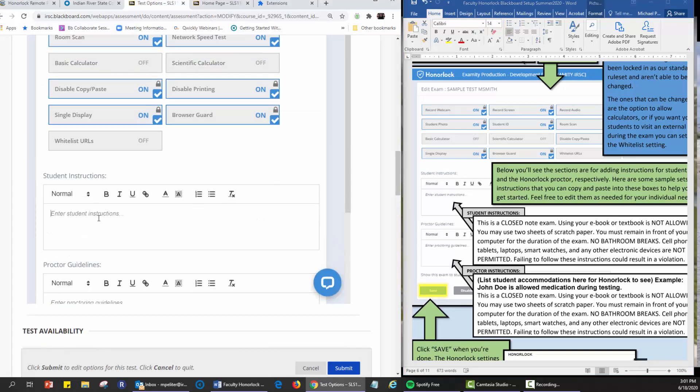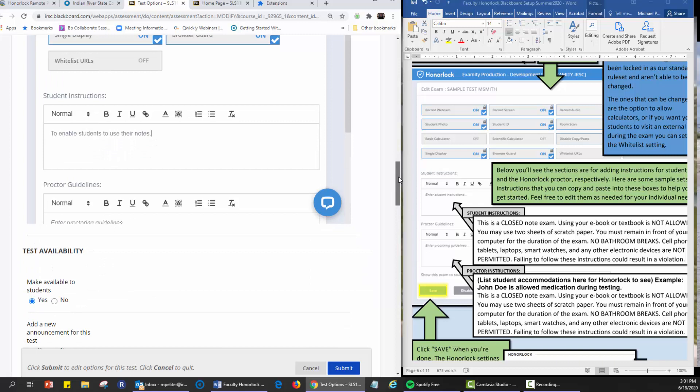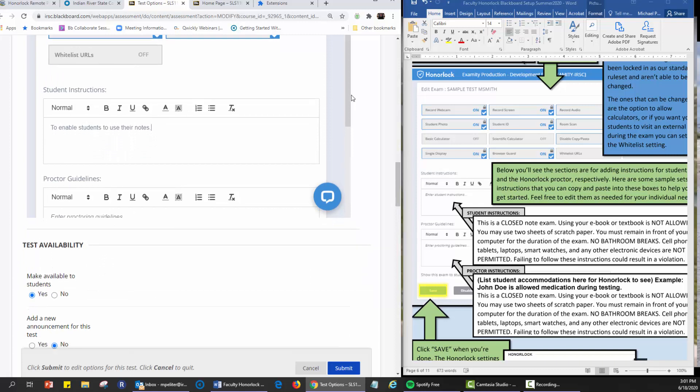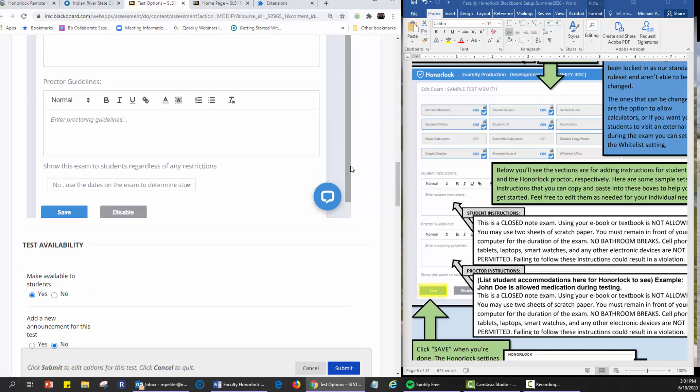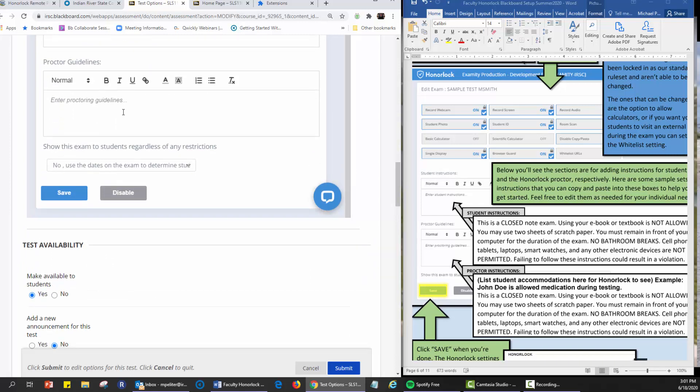All of the information you can now enter, items such as instructions to enable students to use their notes for instance if that's what you'd like them to do. So you can give the proctor guidelines as to what the proctors are looking for. This exam is suited regardless of any restrictions, show this exam to students, et cetera. And now click on save.